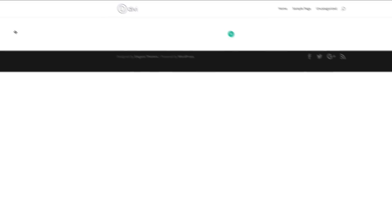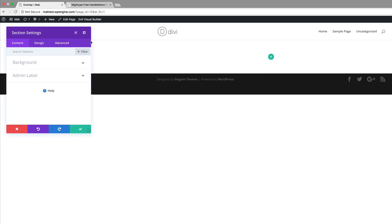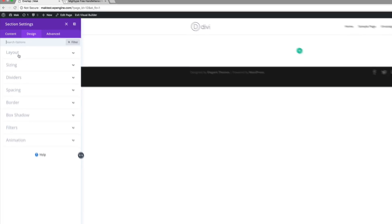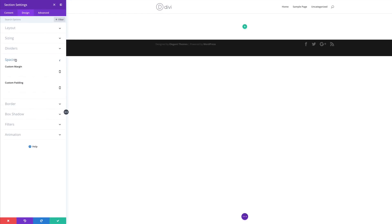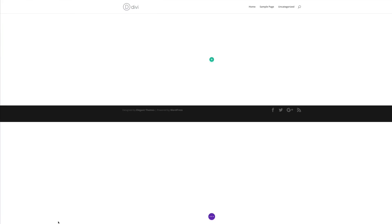The next thing we need to do is go into our section settings. I'm going to click the gear icon in the top left to access my section settings, then go to Design > Spacing and add a padding of 250 to both the top and the bottom. I'm going to save that.